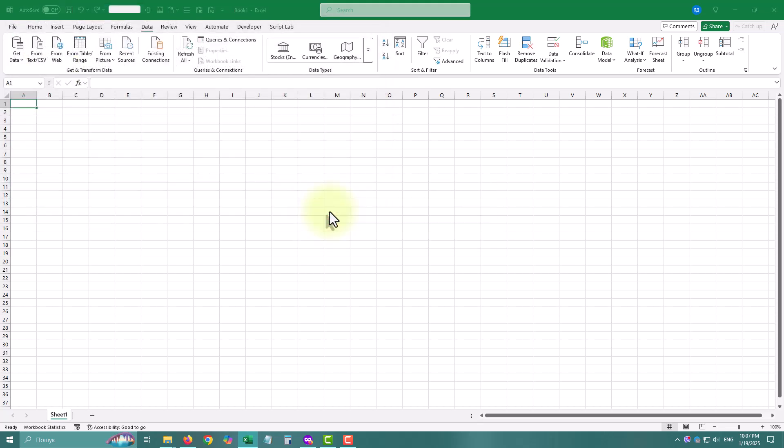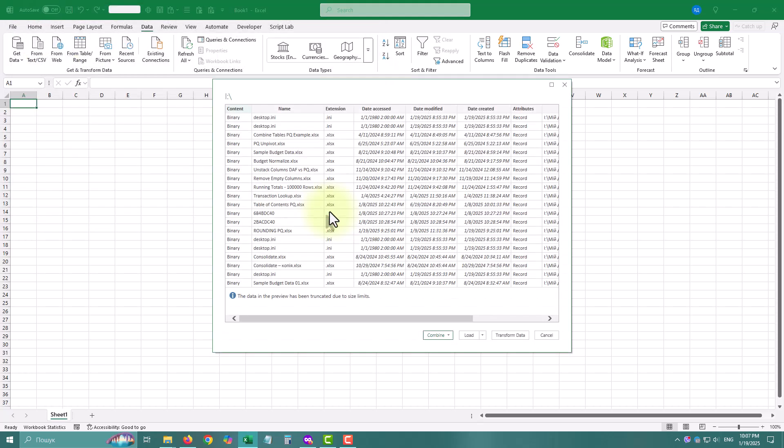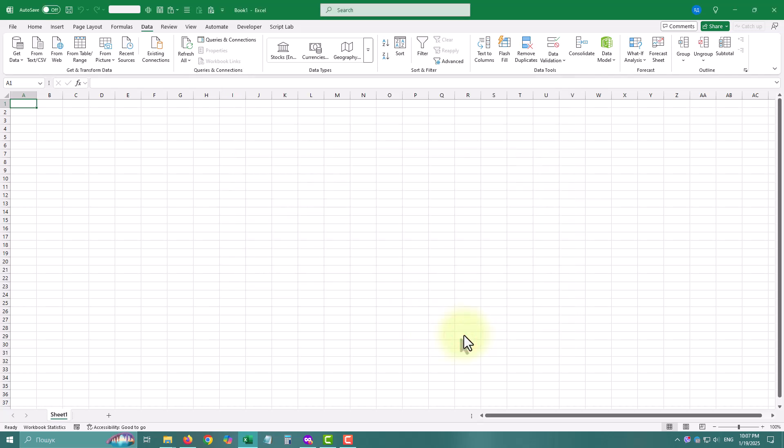Select the shared folder you want to analyze and click OK. Power Query will show you a table with all the files in that folder. Press load.